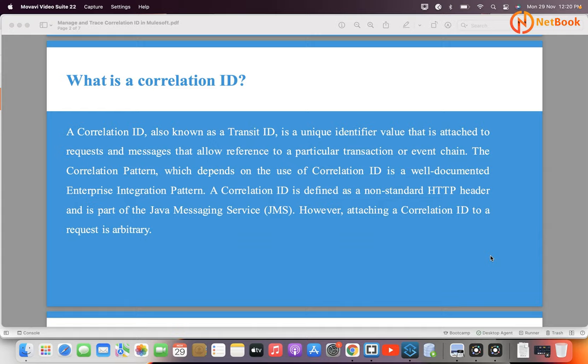A correlation ID is a transaction ID which is a unique identifier value that is attached to your request and message. Whenever a new transaction comes into MuleSoft or any other application, or any event generates a transaction, that ID is mandatory — it will be your correlation ID, which uniquely identifies that transaction. This correlation ID is defined as a standard non-standard HTTP header and it is a part of Java Messaging Services.